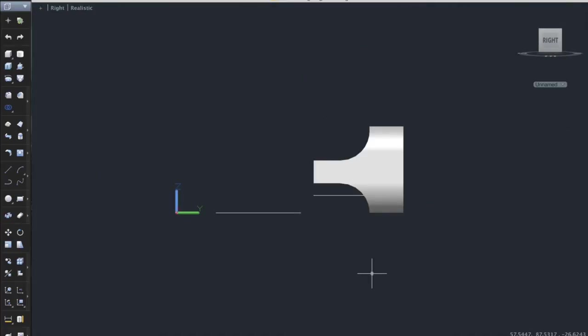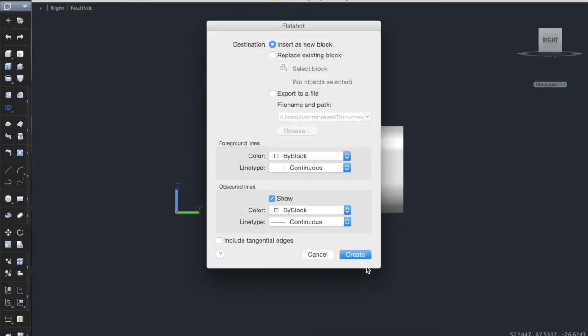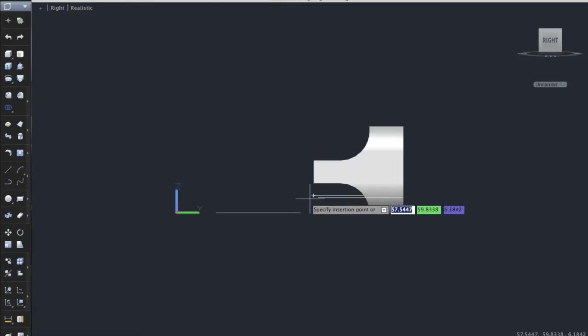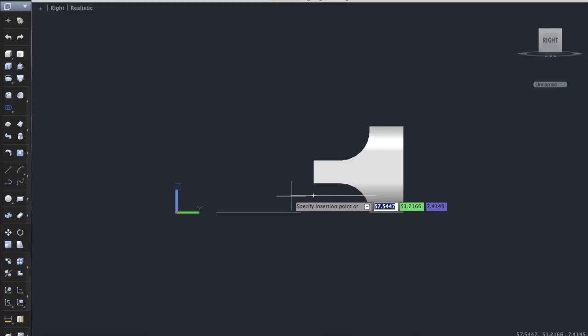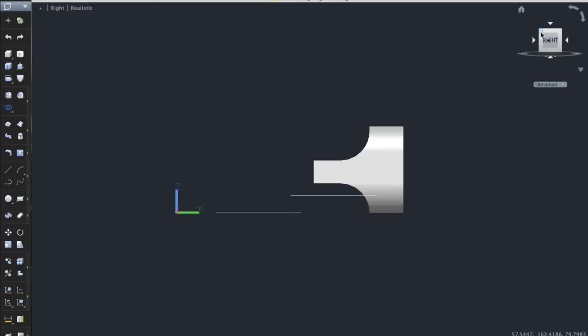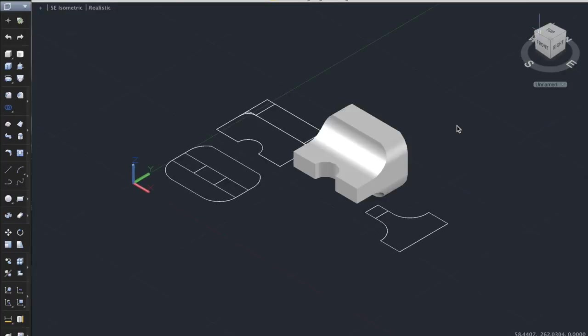Remember is by typing out flatshot. Create. And now we just set it right here. X-scale 1, Y-scale 1, just same, and the rotation angle is set to 0. There we go. We have it right there.